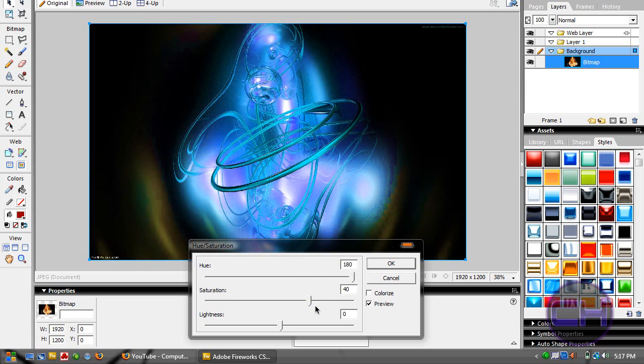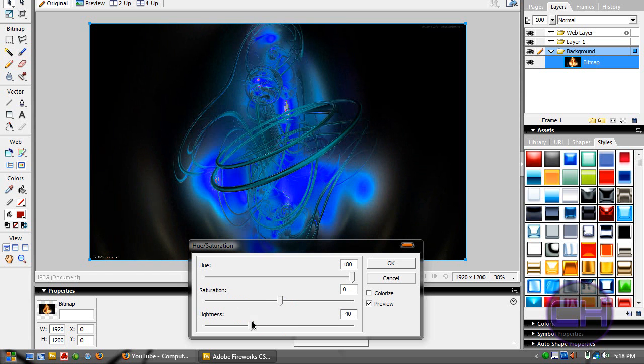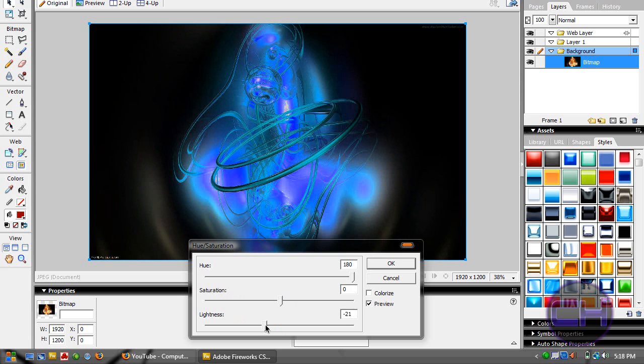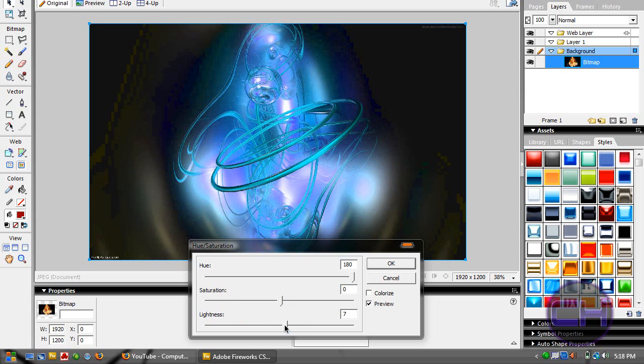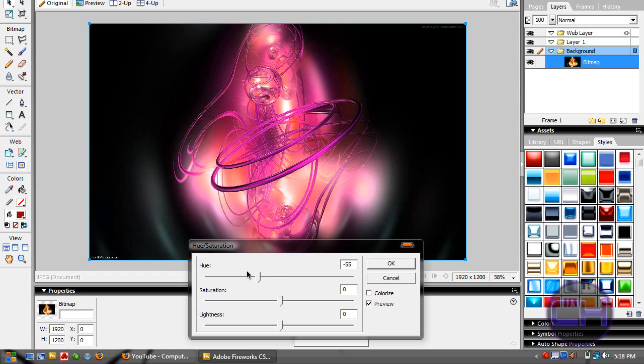The saturation you can lower, but I don't recommend it because the image will get dark. Just leave it on zero. The lightness you can lower to make your image darker, but not too much. Just leave those two on zero and move the hue slider to change colors.